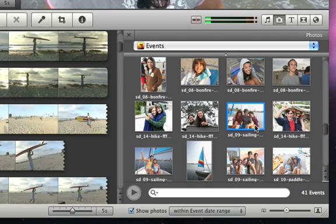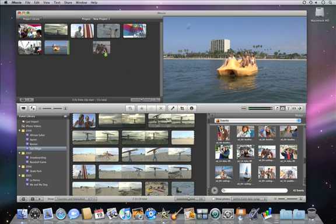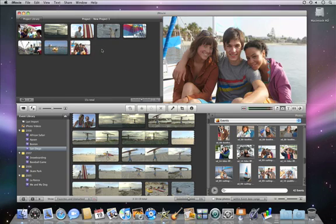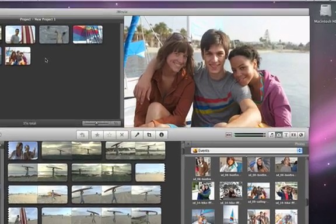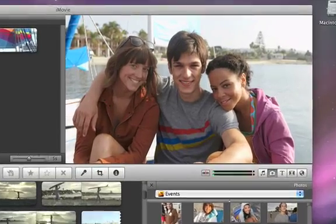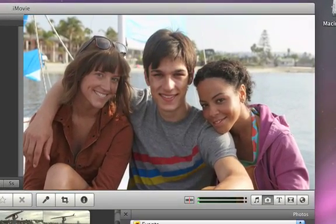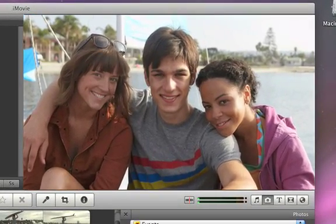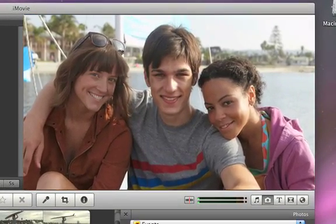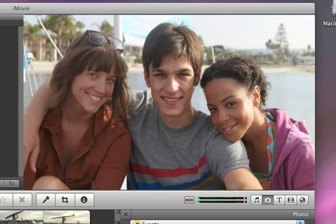When you find the photo that you want, just drag it to your project. When you play the movie, iMovie will show the photo for 4 seconds and automatically add a Ken Burns effect, which you can see in the Viewer.